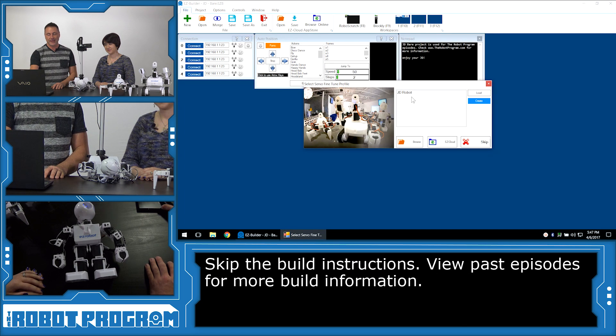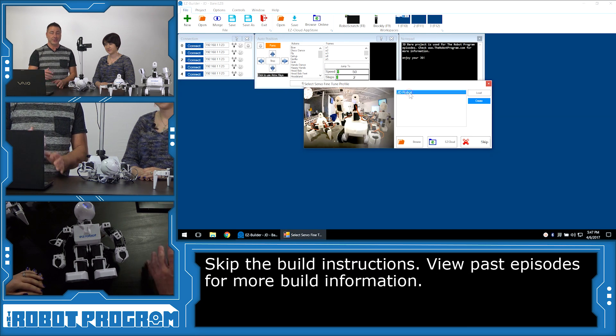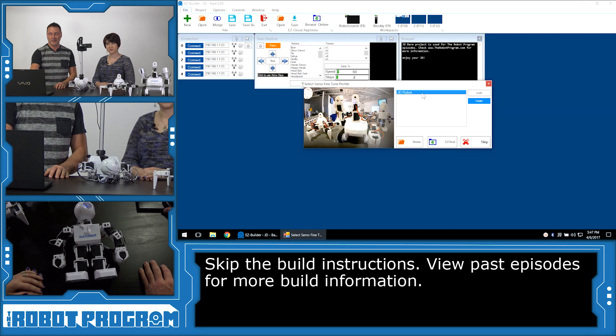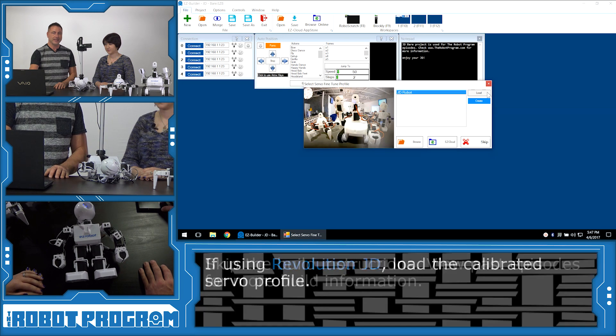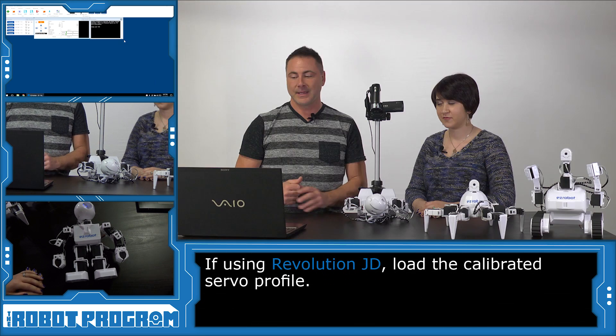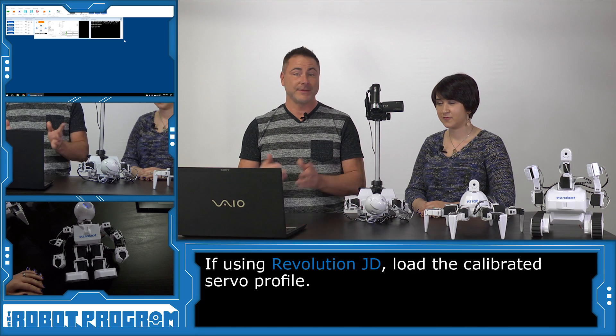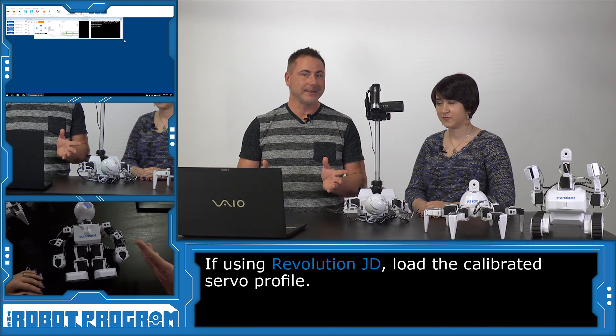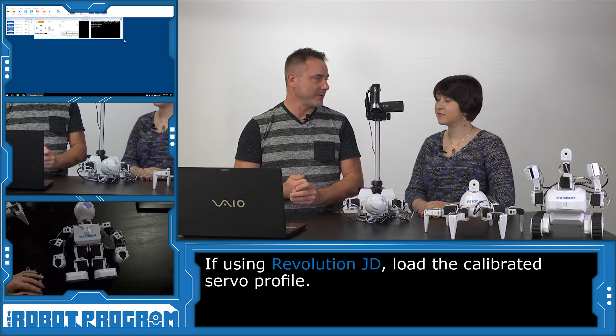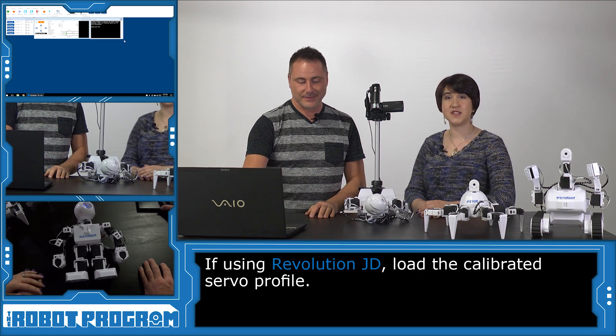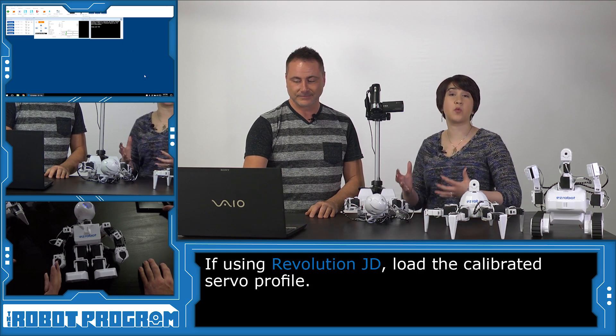And if you have a JD robot, it's going to ask you for a Servo Fine Tune profile, in which case you say load. And if you have a 6 or a Roli, it's not going to ask you that question.